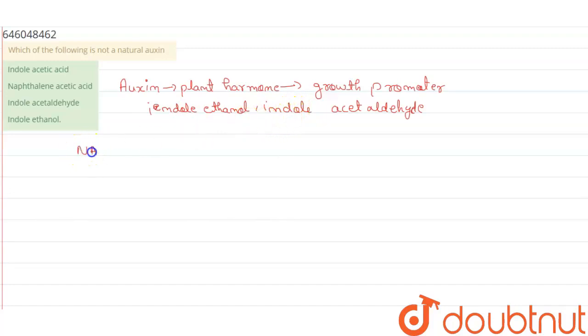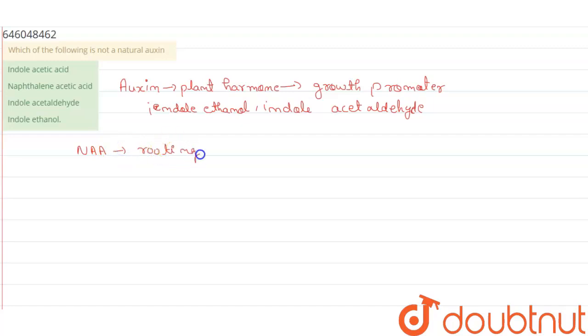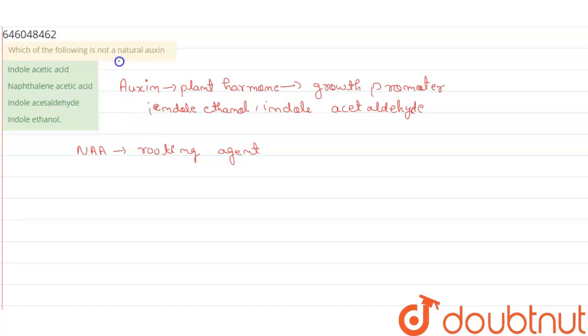NAA, that is also known as naphthalene acetic acid, is a synthetic auxin used as a rooting agent. So we can say that naphthalene acetic acid is not a natural auxin. That is option B.